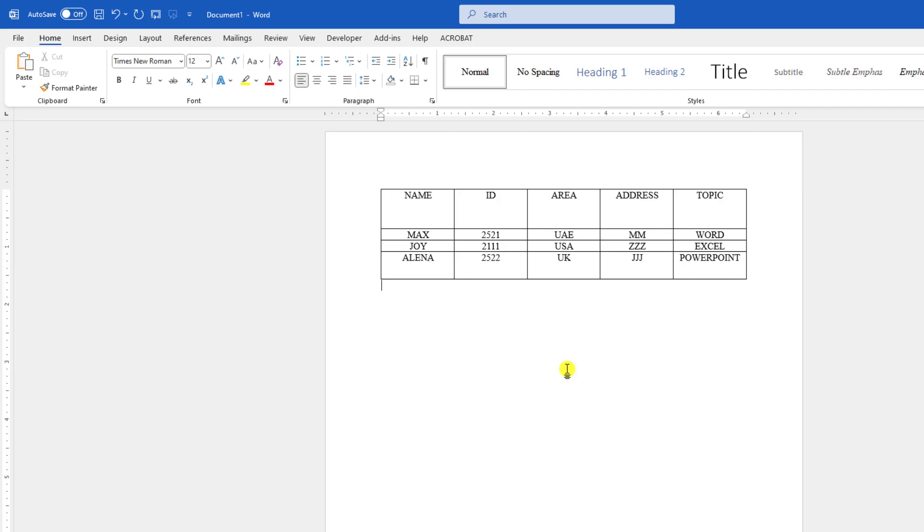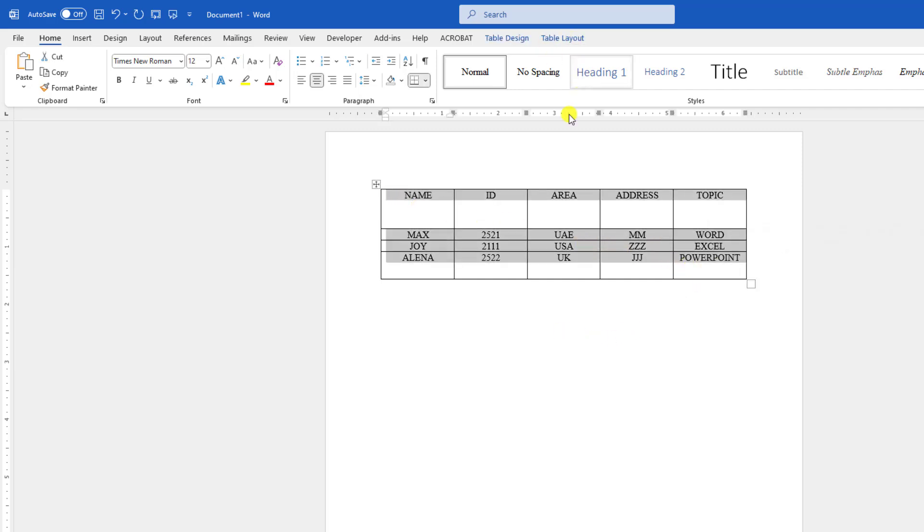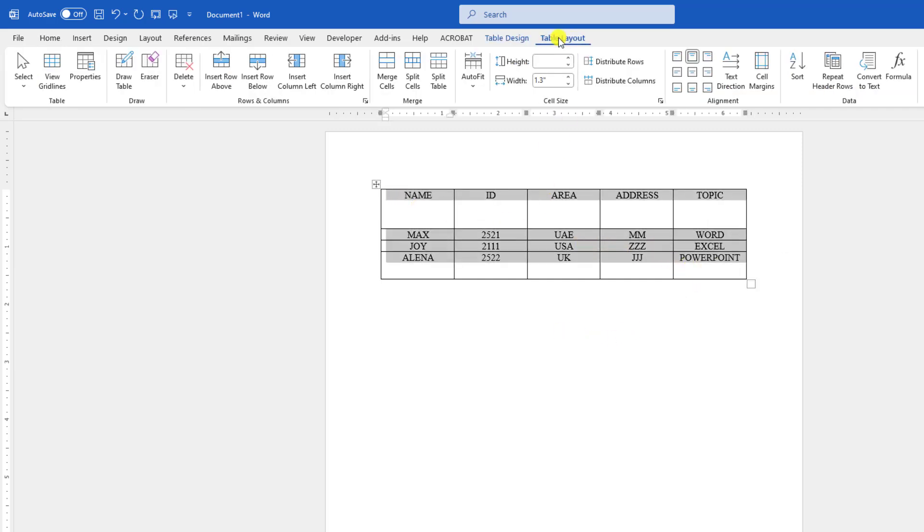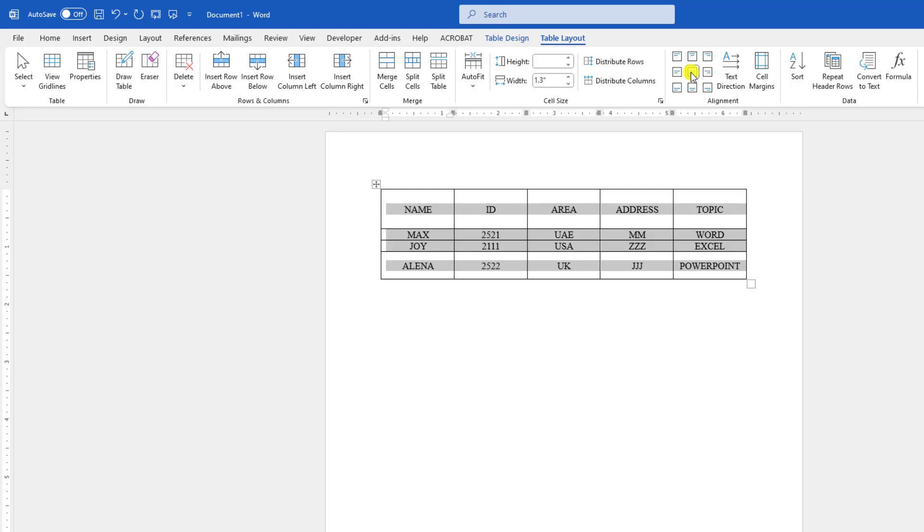let me select the text again. You will find the Table Layout menu, and under alignment, you will see an option called Align Center. Just click on it,